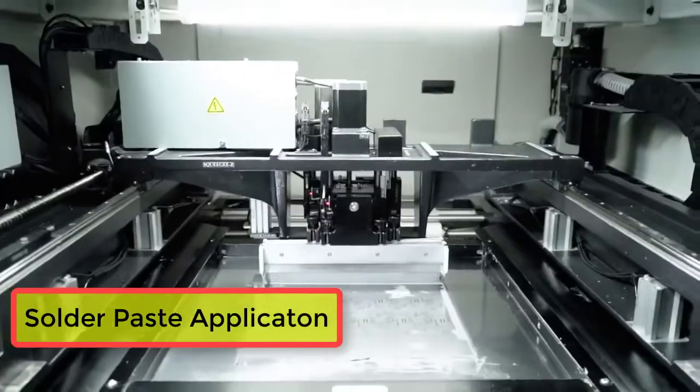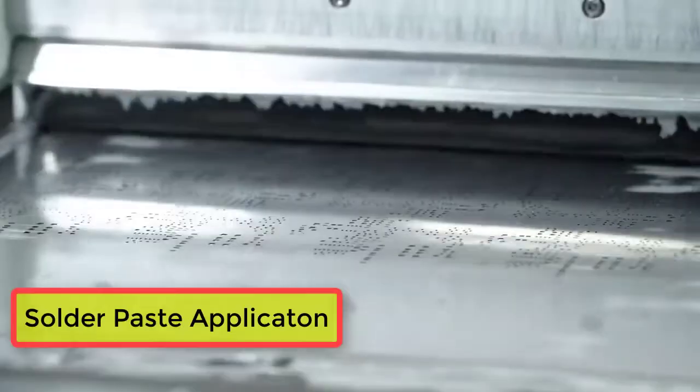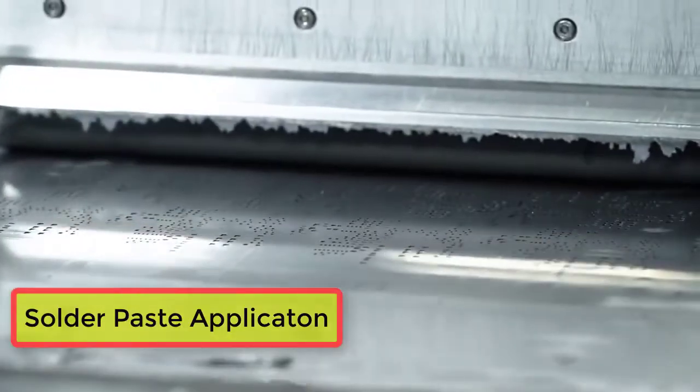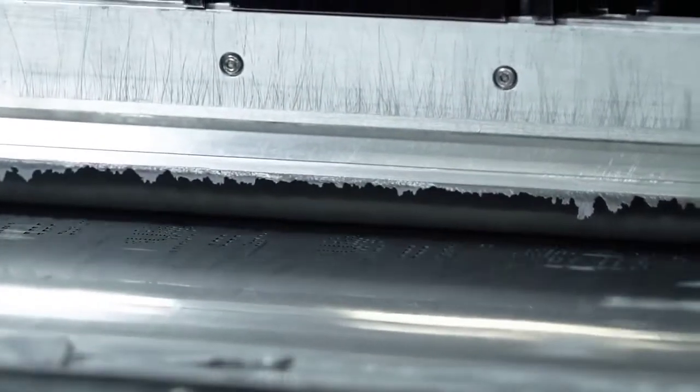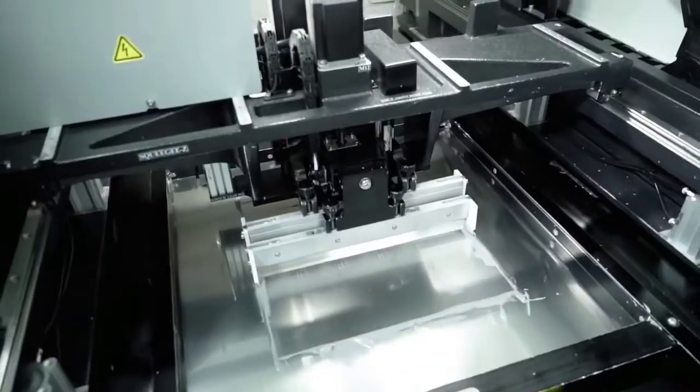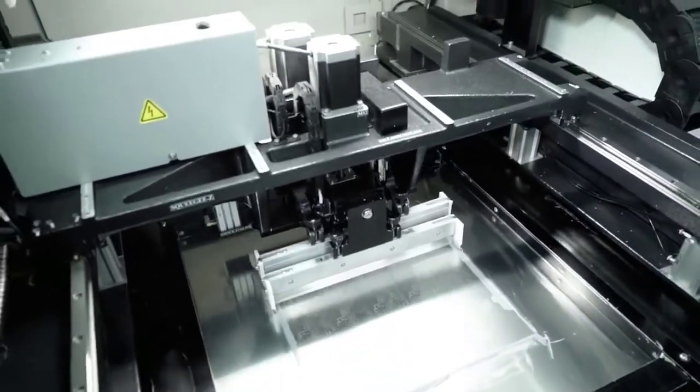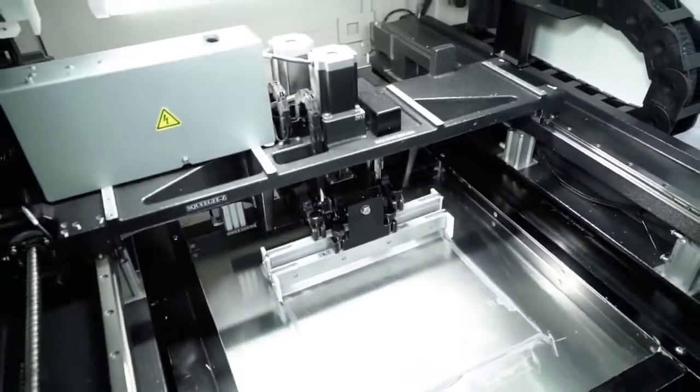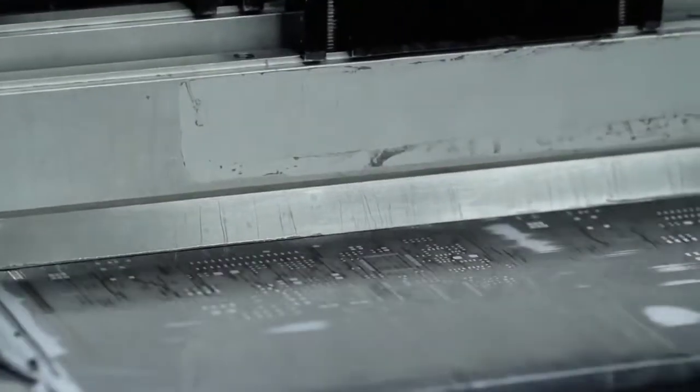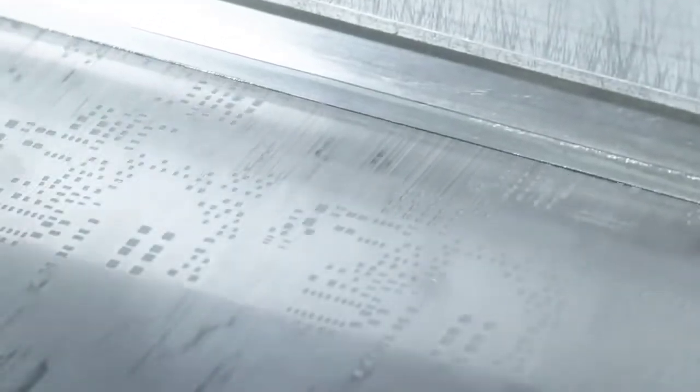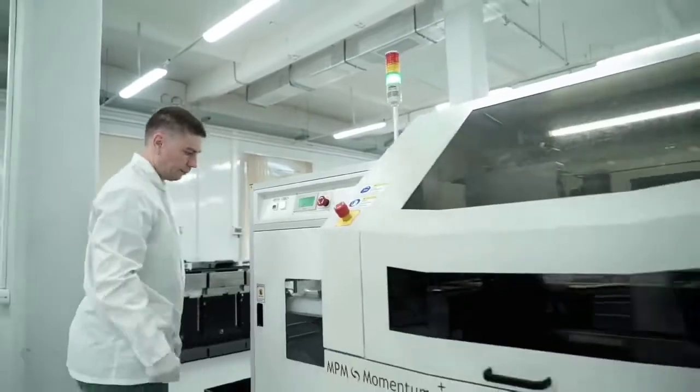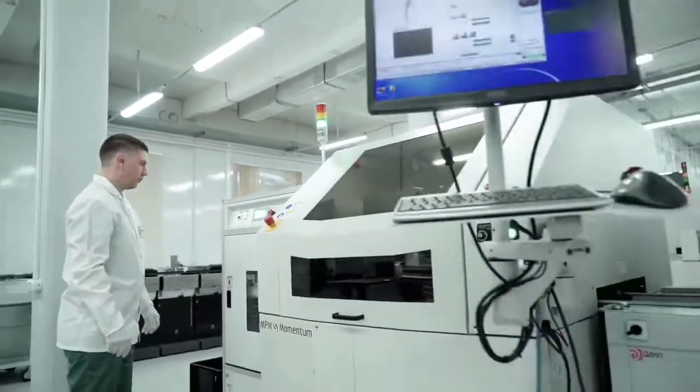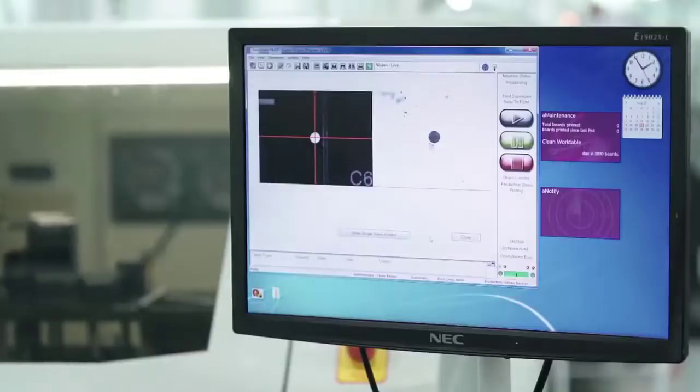Solder paste is a powdered solder alloy combined with a flux plus some minor additives. The flux formula helps to protect the contact surfaces from oxidation and has tacky properties that ensure components stay in position until soldering.